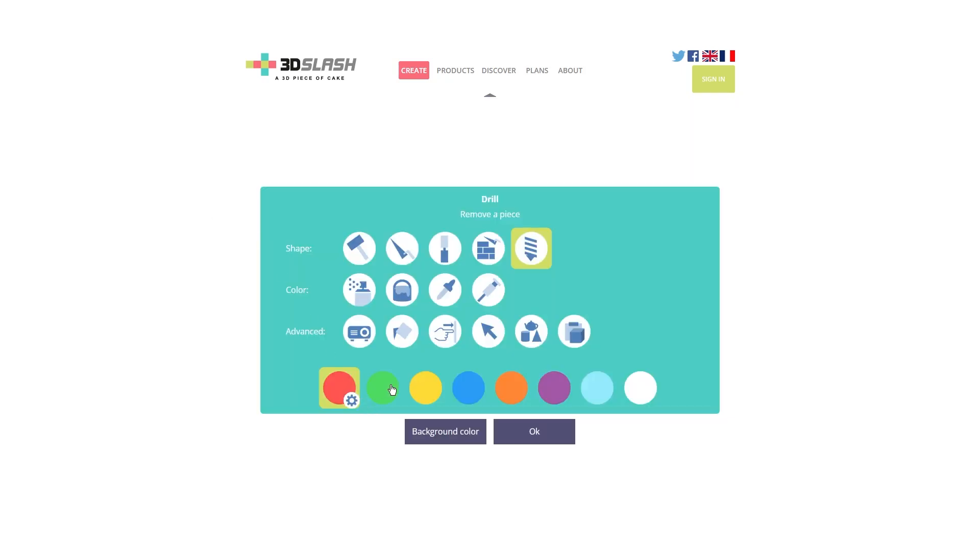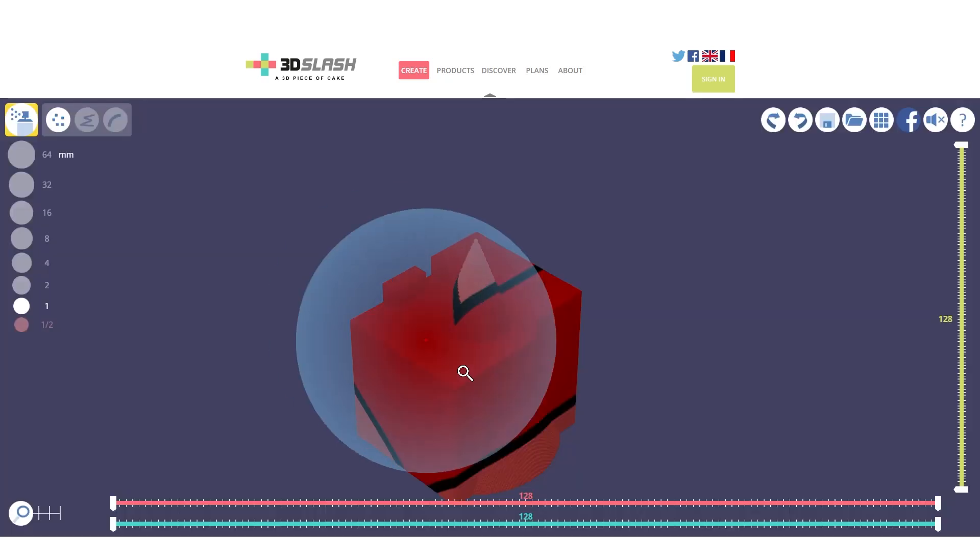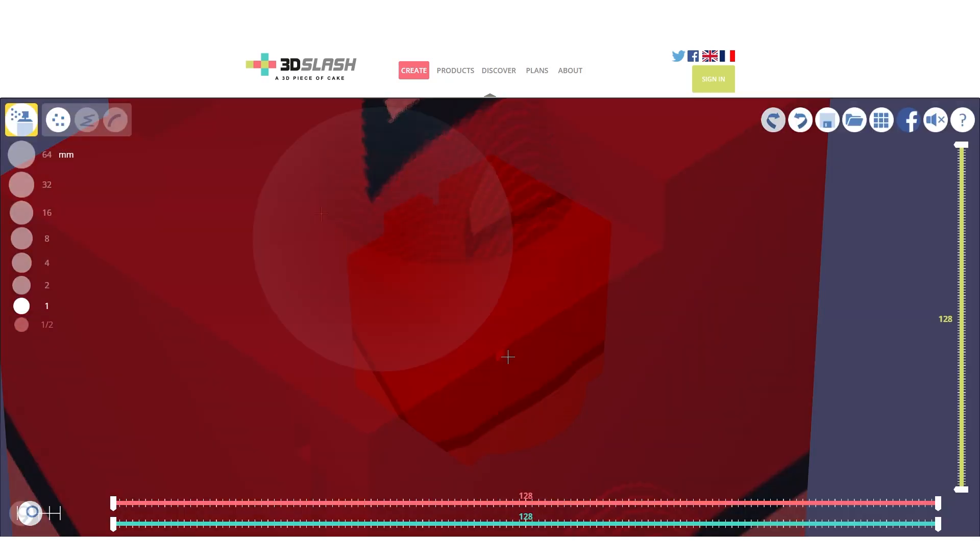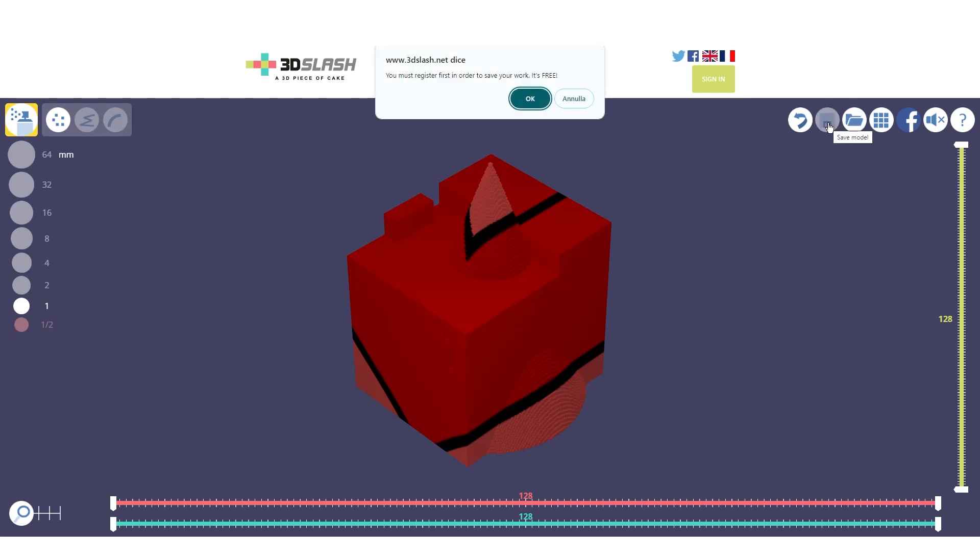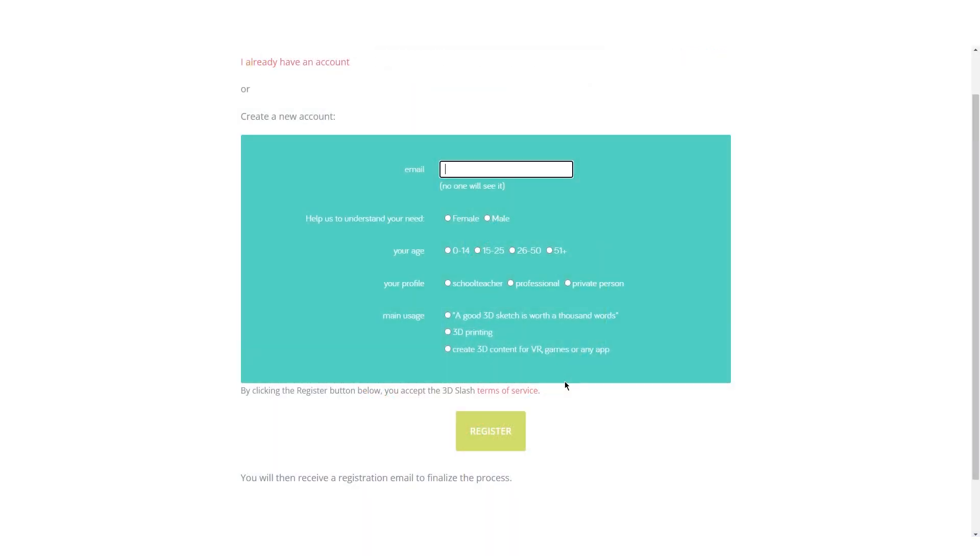Moving on, we just have the colors that we can select to modify our shape. That's it. By using all these tools, we can now modify an object in the 3D Slash interface. To save our file, we just need to click here, save the model, and it will prompt us to register on the site. After we register by inserting our email address and compiling the form, the file will be saved directly on the 3D Slash cloud service.